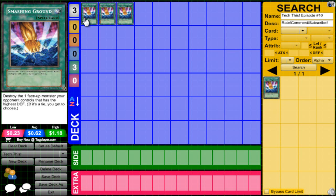So today we'll be discussing Smashing Ground, which is a normal spell card, and it reads: Destroy the one face-up monster your opponent controls that has the highest defense. If it's a tie, you get to choose.